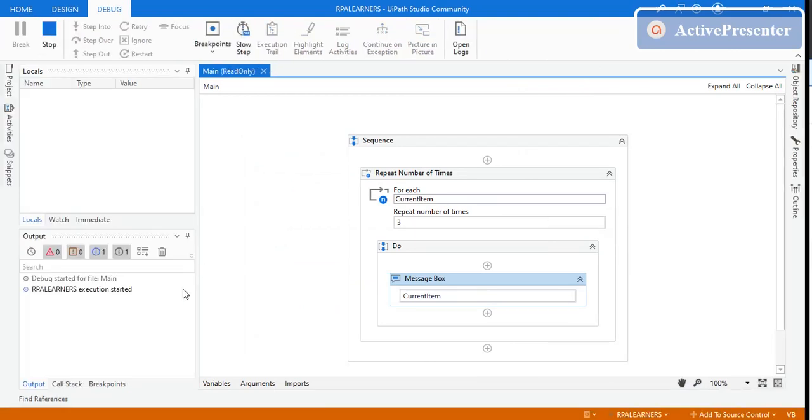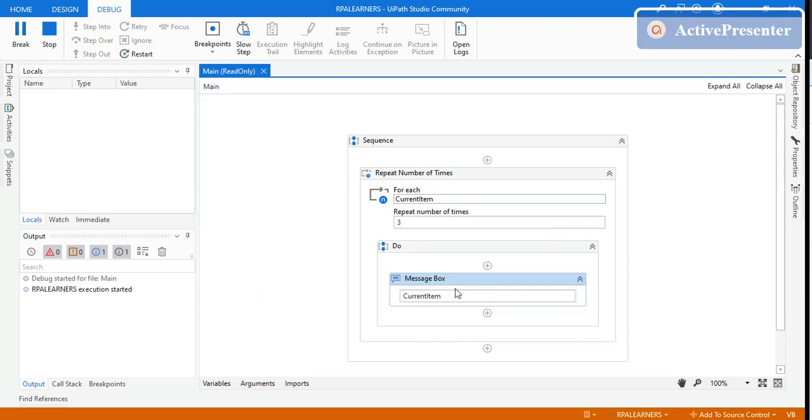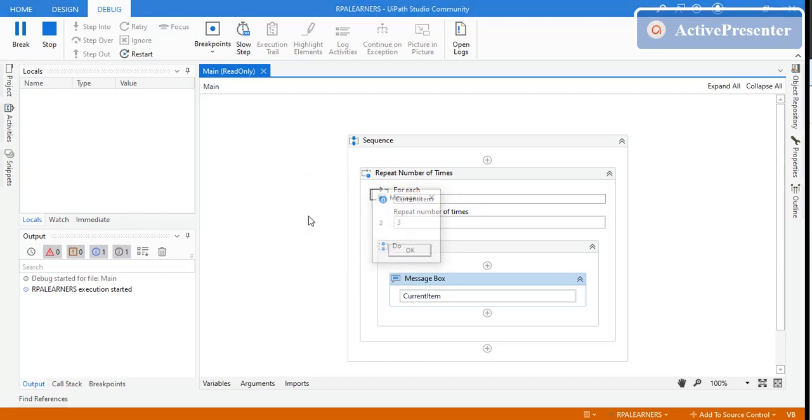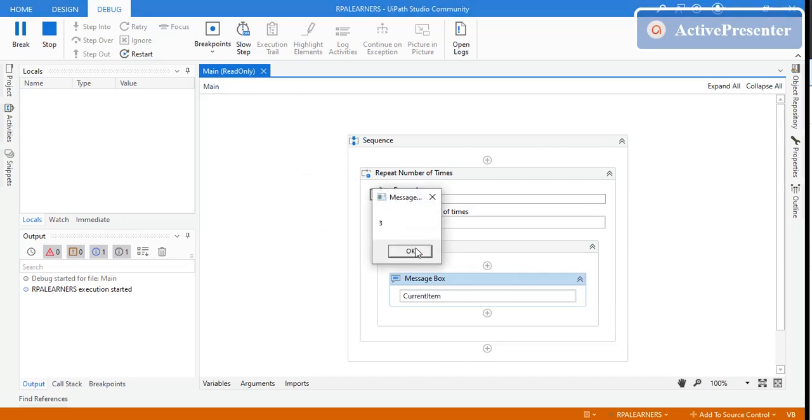This is not a static string, so it should provide the current item value. The current item is one, then it's two, and then it's three.